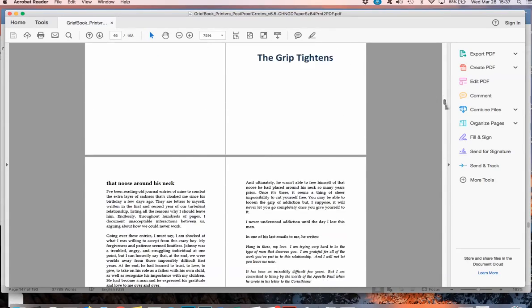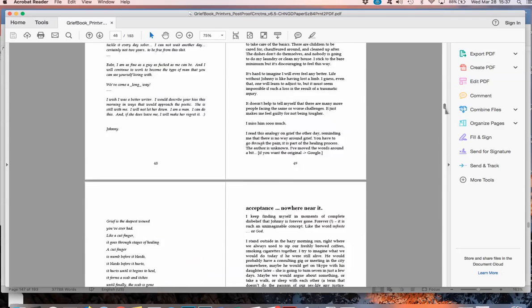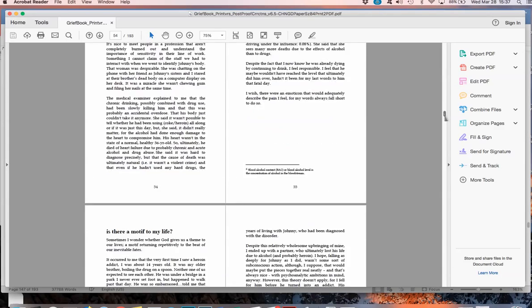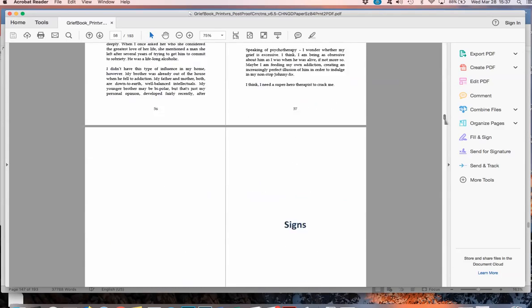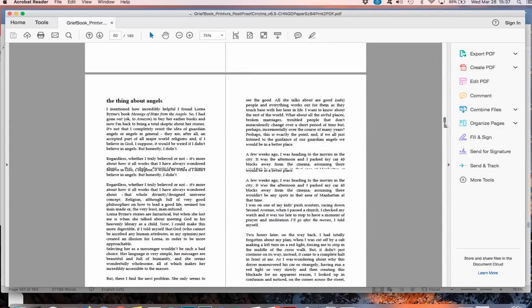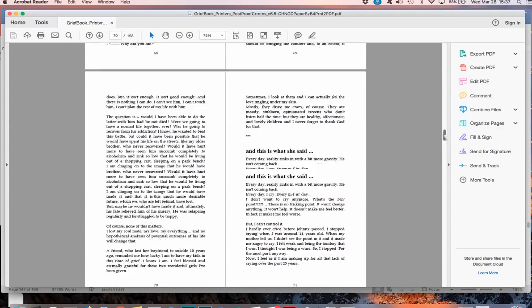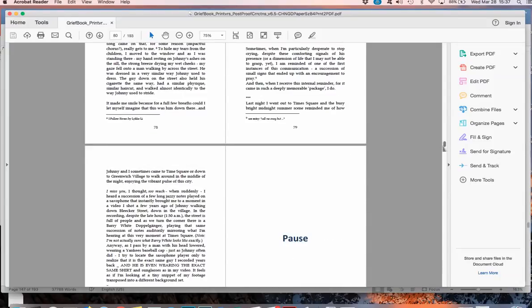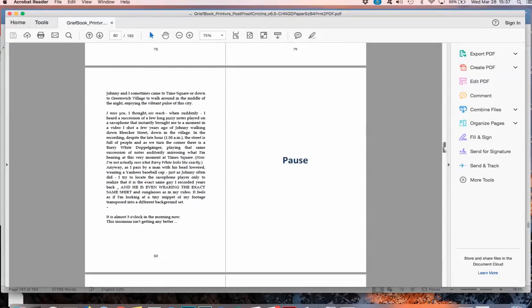I should really not be making videos, how-to videos. But this is mostly for myself, so I'll remember the next time. So they all have to be, these chapter headings have to be all on this side. If they are on this side, that means it's wrong, and I have to go insert a blank page.